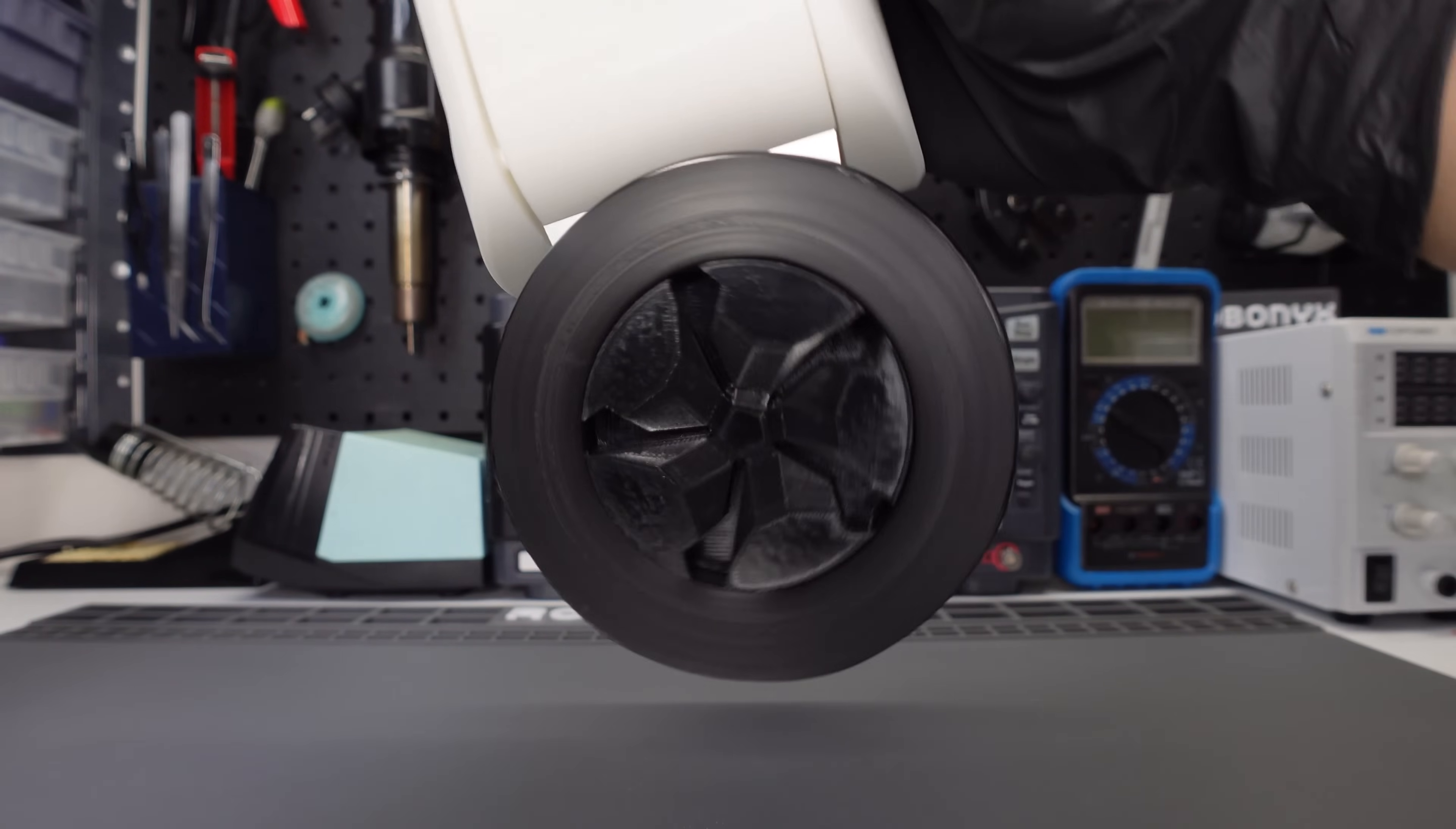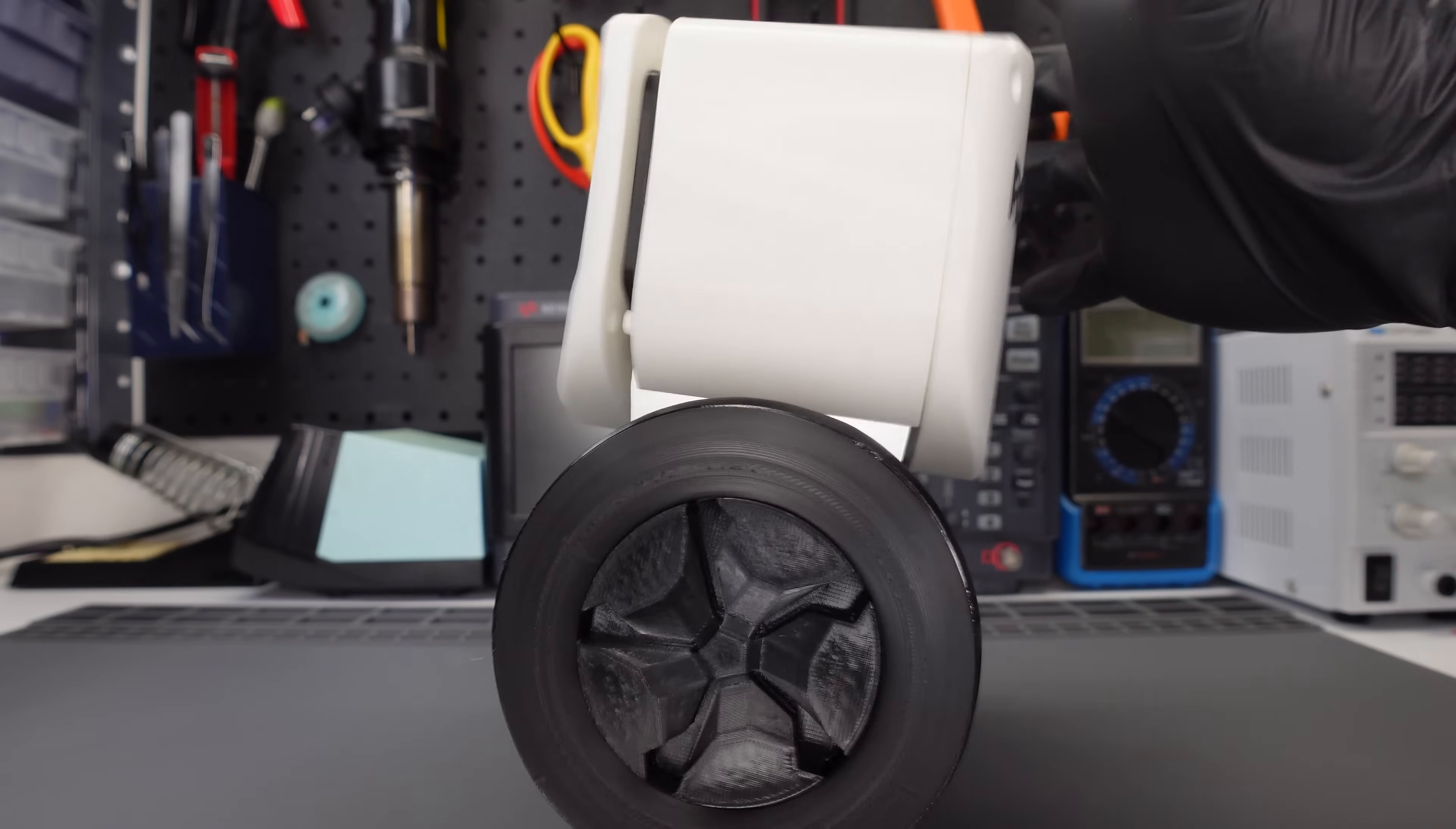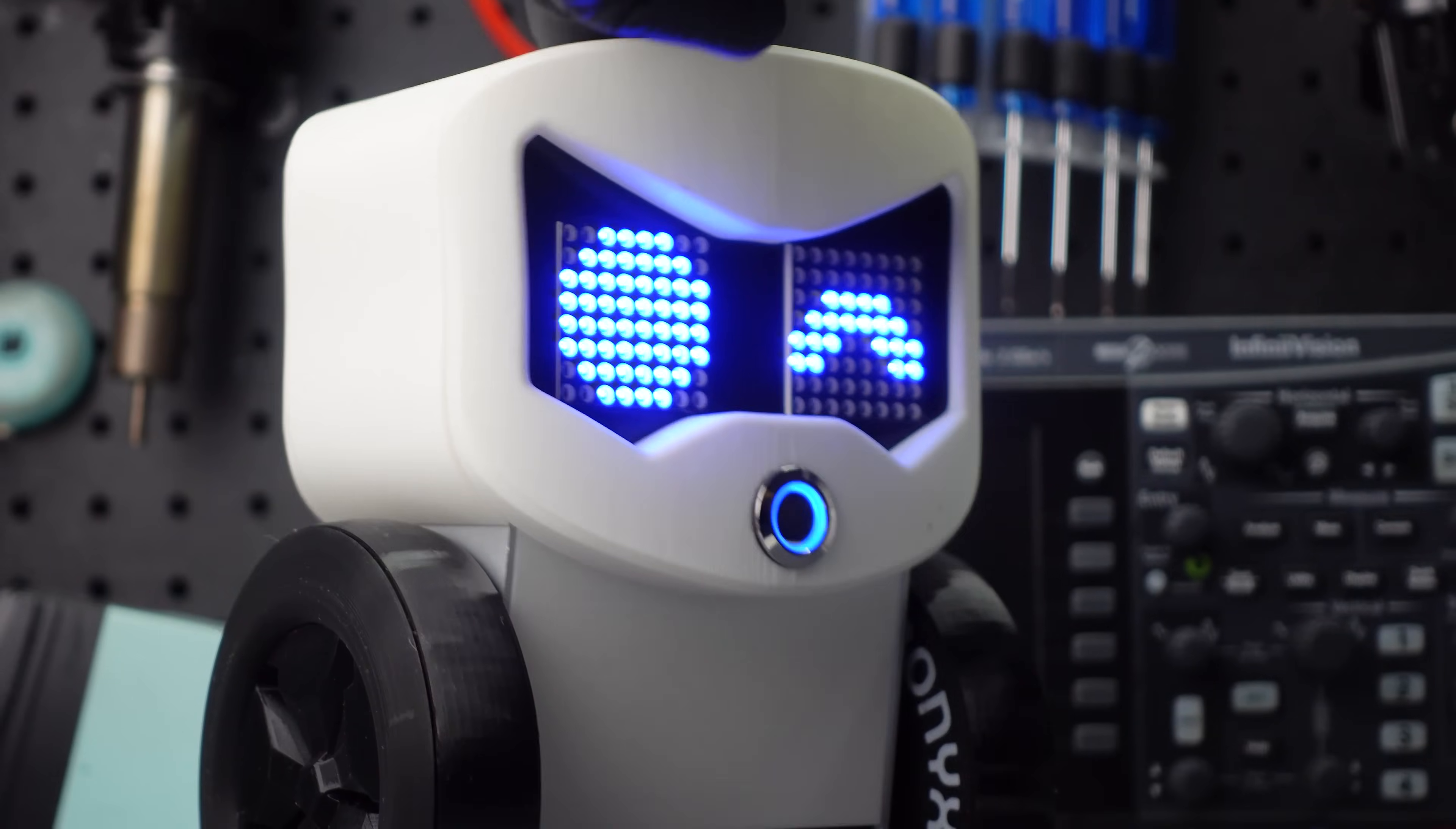D stands for derivative. The faster the tilt changes, the faster the wheels will turn. This will not work by itself, as the D just helps to smooth out the P and the I. But combine them all together, and you'll get something pretty sick.